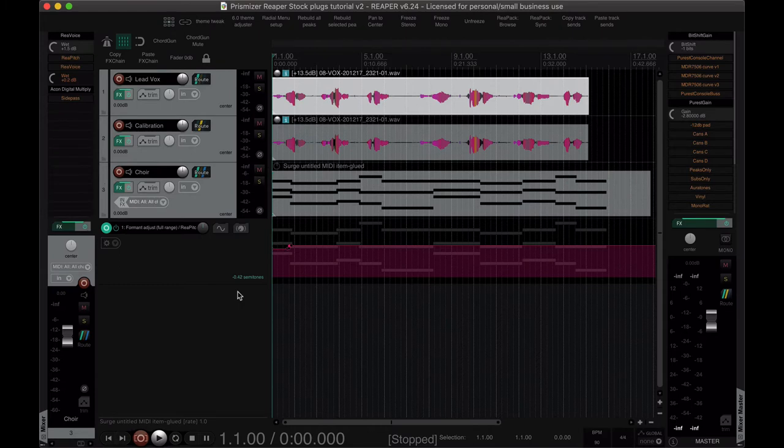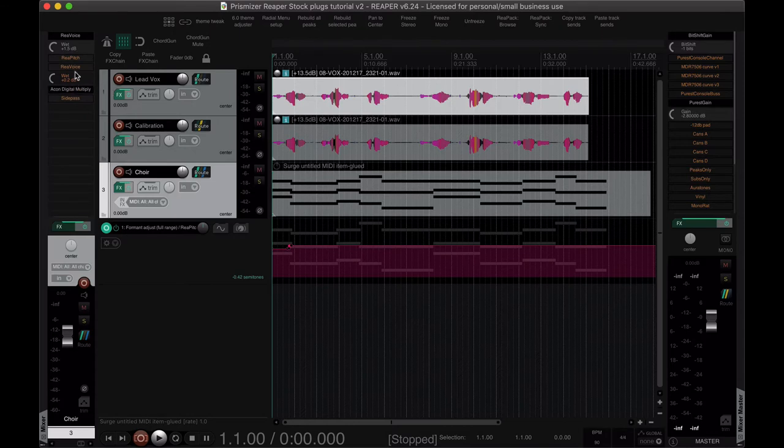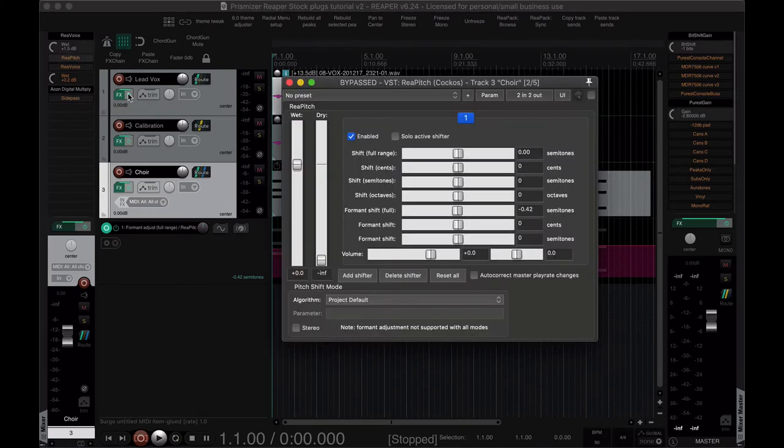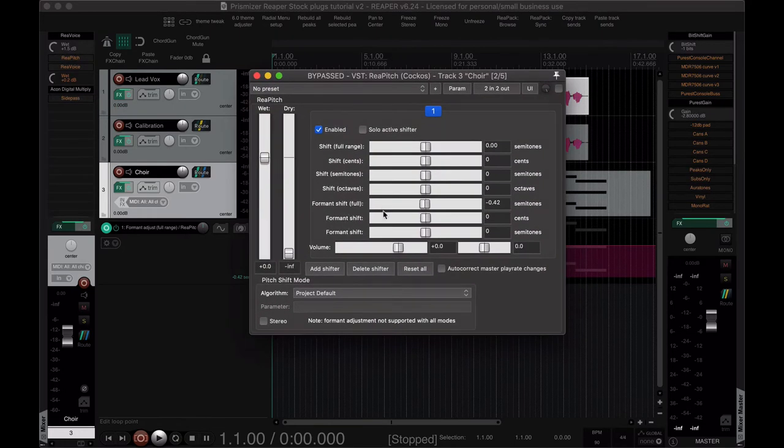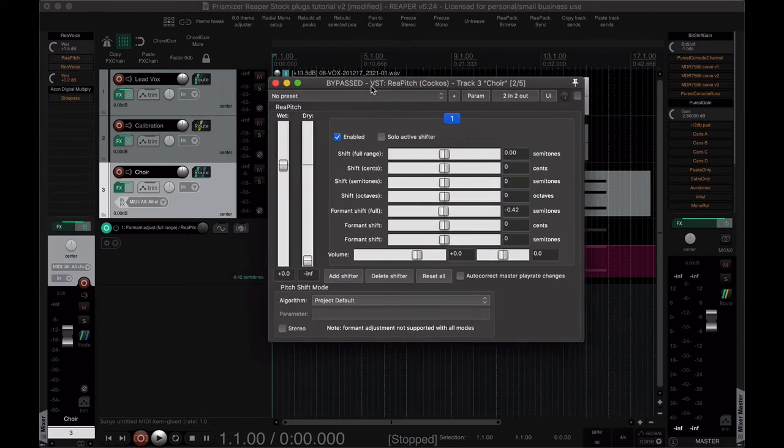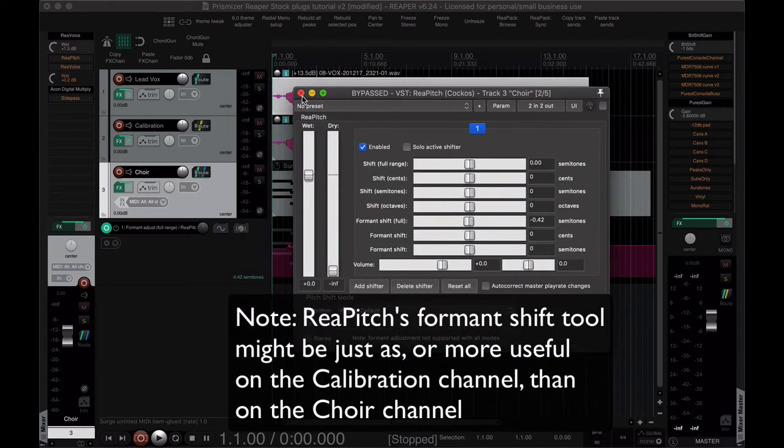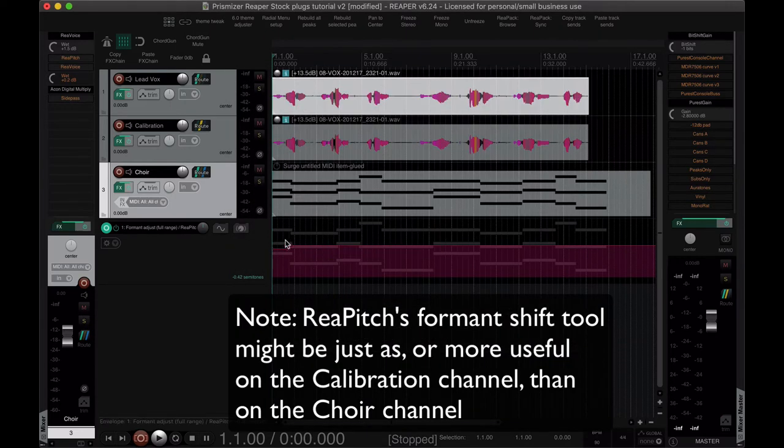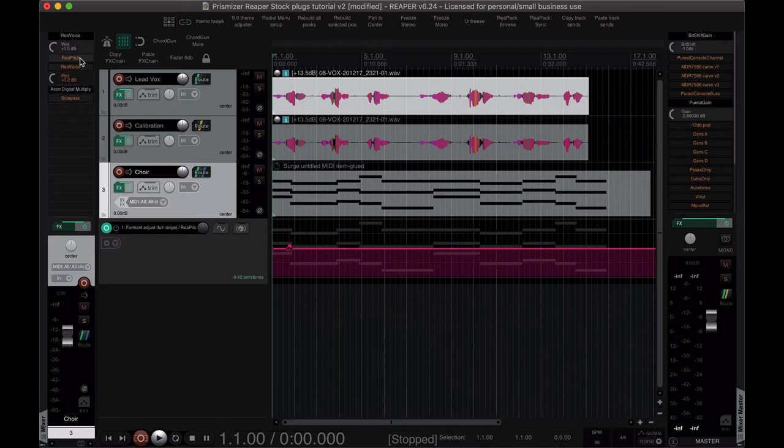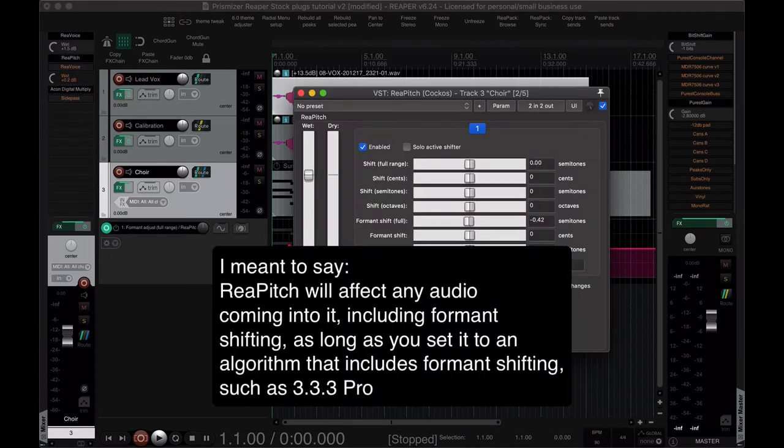Apologies, I said that I would talk about this automation line here in a second and I never did. So I'm just inserting this in. This is for ReaPitch and specifically the formant shift parameter. This is a really really powerful tool because it gives you kind of a really precise manual control here over your formants and it's just an audio processor so it'll just affect what I like to do.